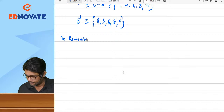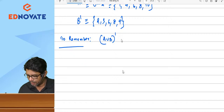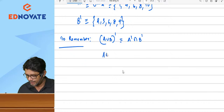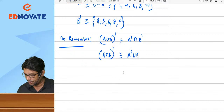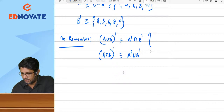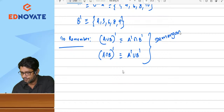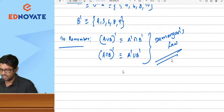To remember: (A ∪ B)' = A' ∩ B', and (A ∩ B)' = A' ∪ B'. This is what we call De Morgan's Law.